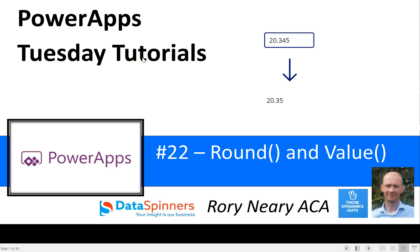Hi everyone, Rory from Data Spinners and Those Dynamics Guys. Today I'm going to be showing you how the round and the value function works. I'll probably spend a little bit more time on the round function.